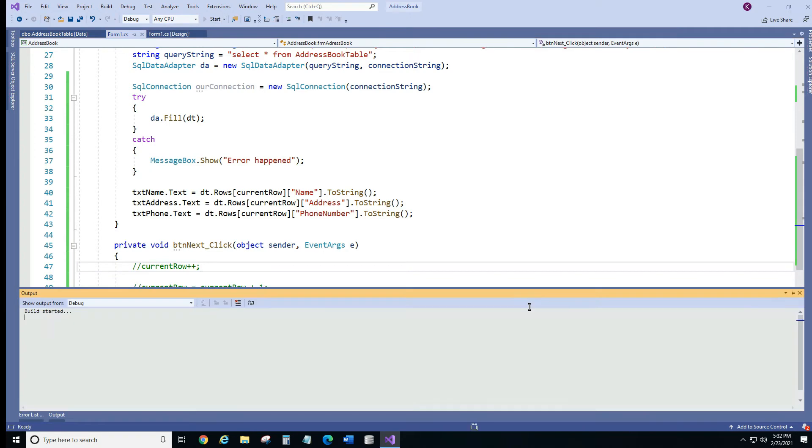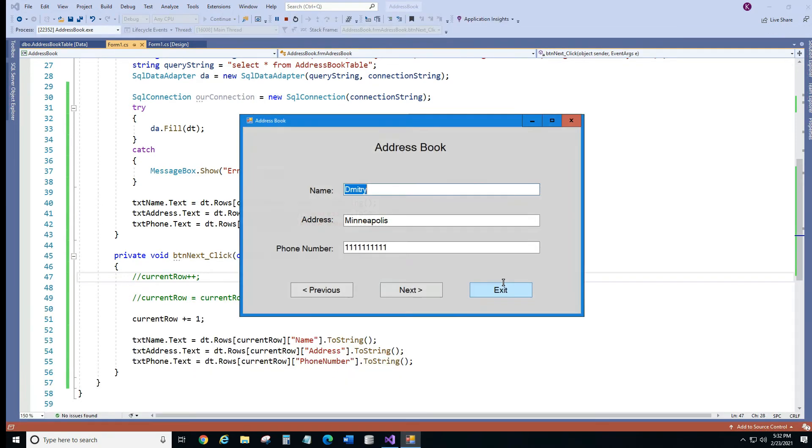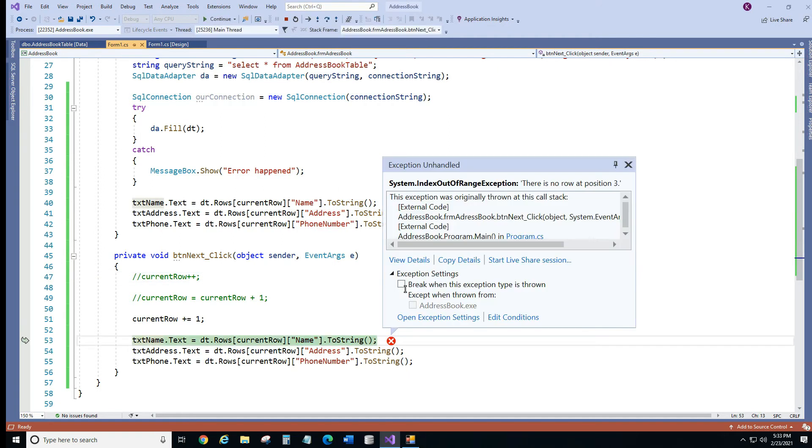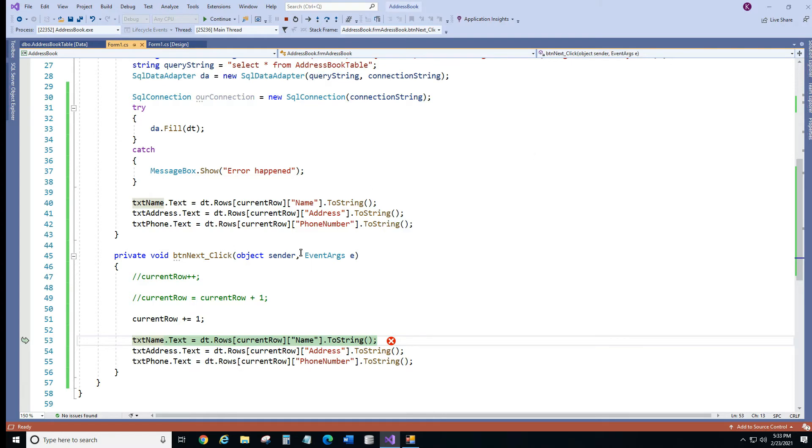Let's try to do it and see what happens. Okay so it loads, it goes to the next record. Now it's Mary. As soon as you click next it's going to throw an exception and what it says, it says there is no row at position 3. So let's fix that.